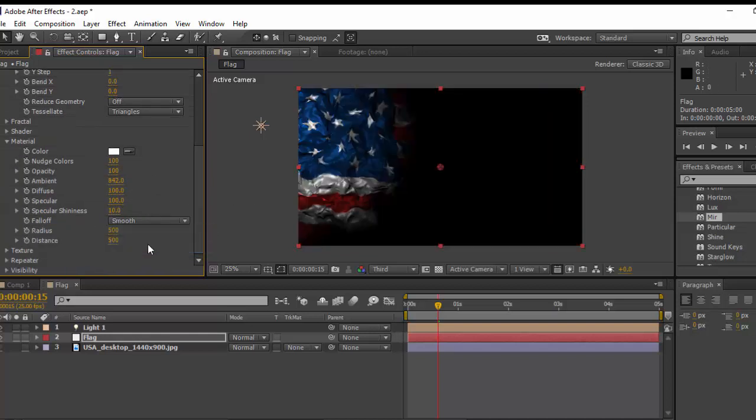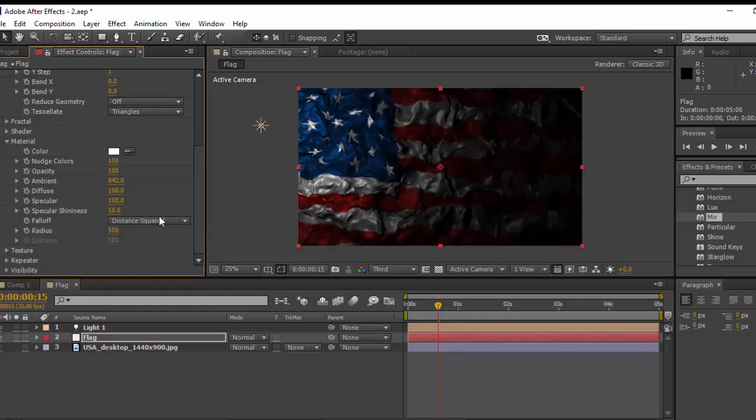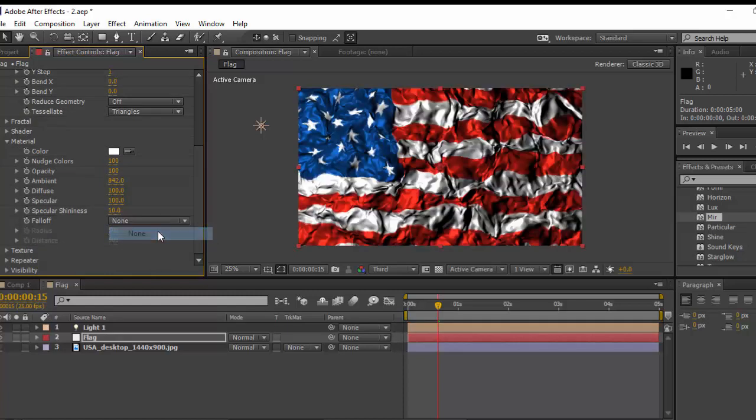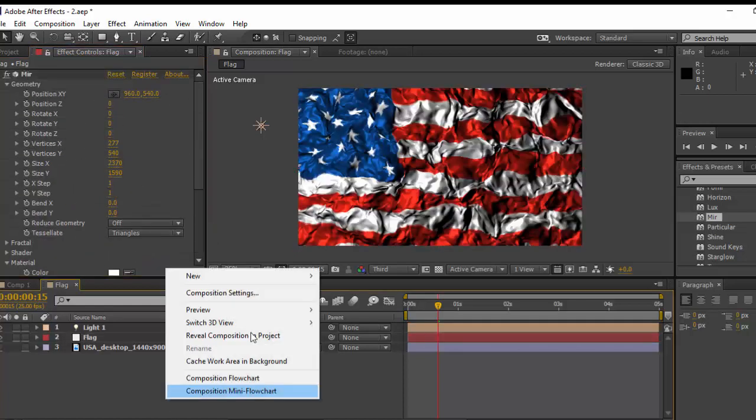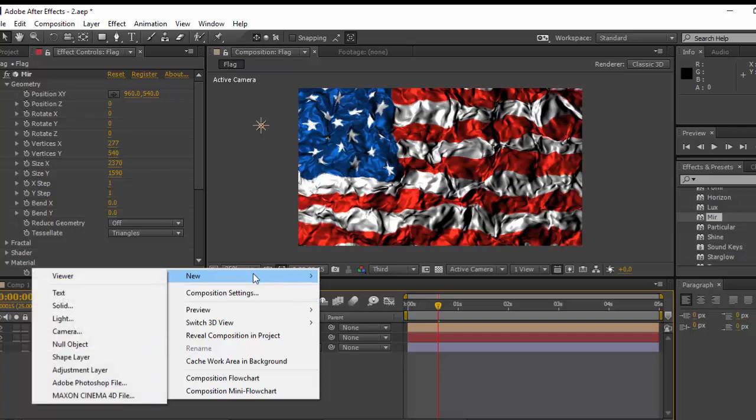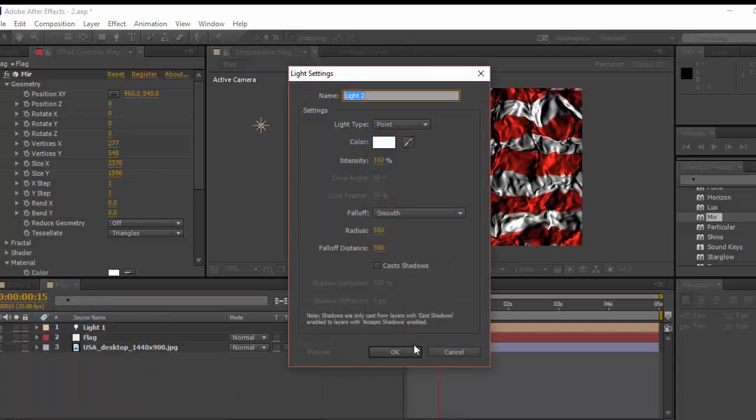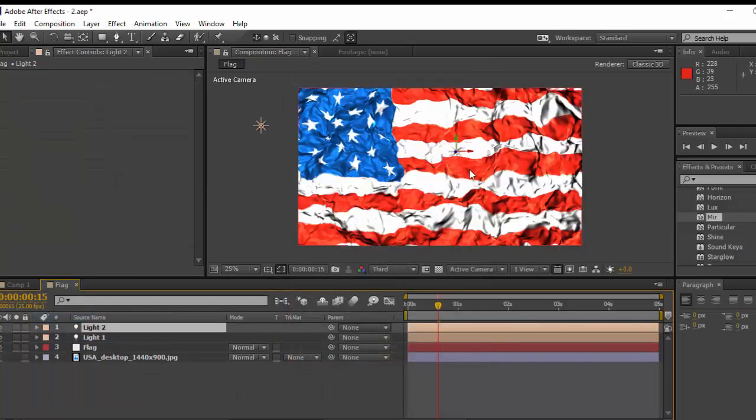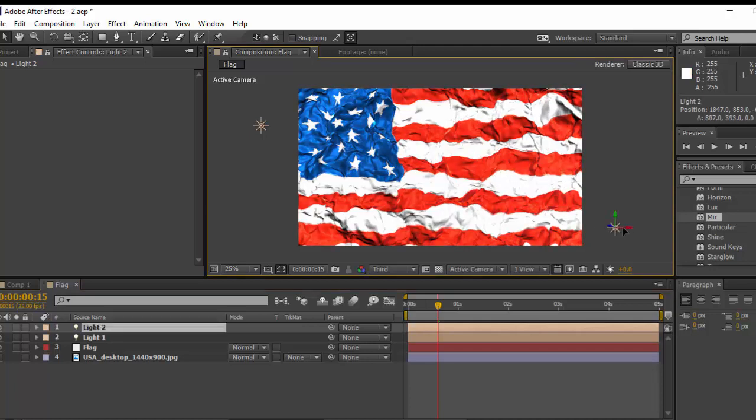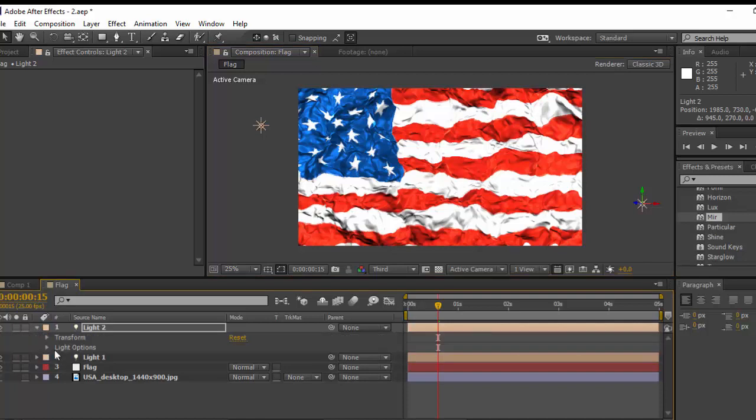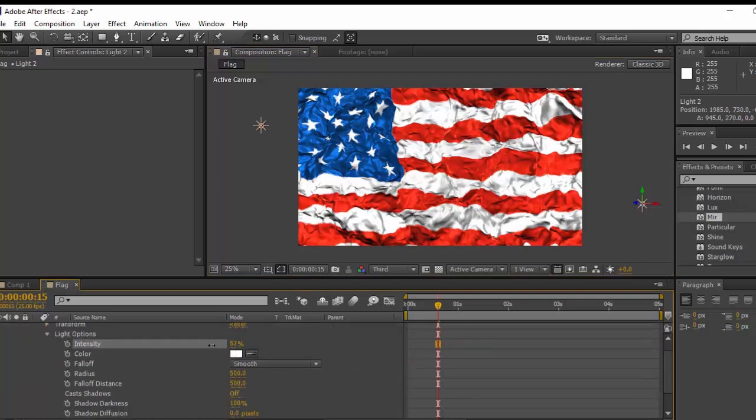In Material, let me change some of the things in here. You can change the ambient and also Falloff. Let's change this to Smooth and Distance. I think None is okay. Let's create a new light in here, point light to light up the scene and change the position of this light and also change the intensity of it.